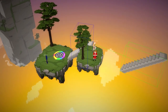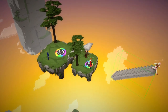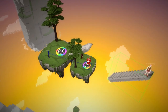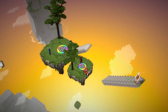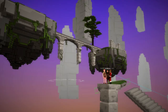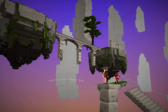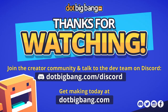So those were 10 reasons to use DotBigBang at your next game jam. If you want to give it a try, go to DotBigBang.com to get started and join our Discord to meet other creators and have your questions answered by the same developers who built the platform. The links are in the description. Thanks for watching and happy jamming.